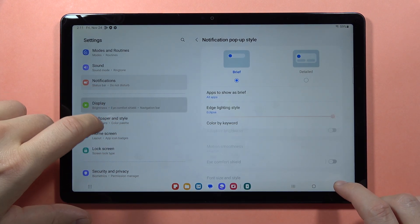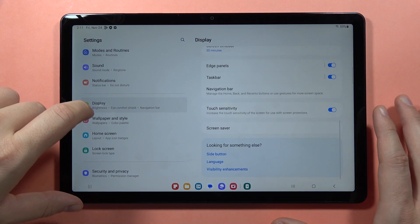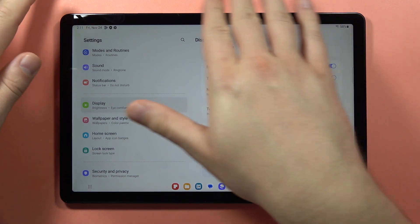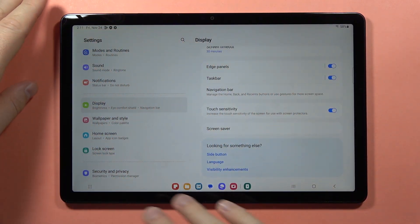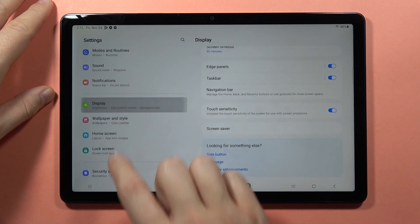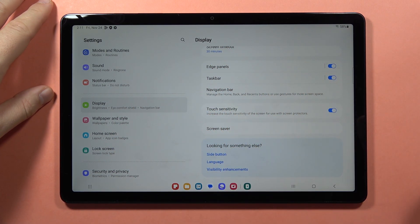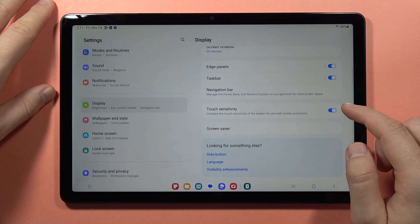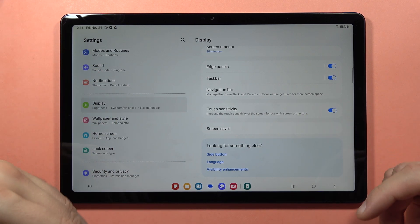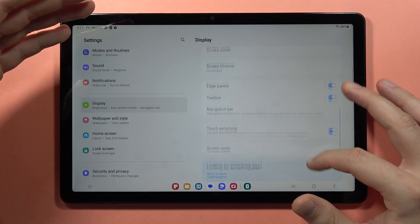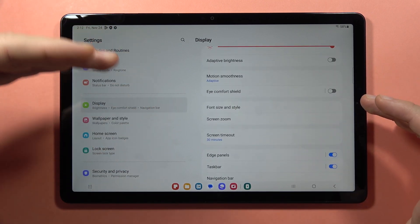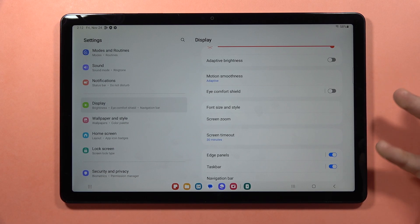If you apply any screen protection like tempered glass or a foil, you can go into the display and scroll all the way down and make sure that you turn on Touch Sensitivity. This function will basically increase the sensitivity of your screen and it will be easier to navigate if you have any issues with this.